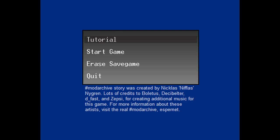Hashtag ModArchiveStory was created by Niklas Sniflus-Nygren. Lots of credits to Boletus, Desi-Belter, D-Fast - there he is, the man, the myth, the legend - and Zepsy for creating additional music for this game. So D-Fast just did music again.